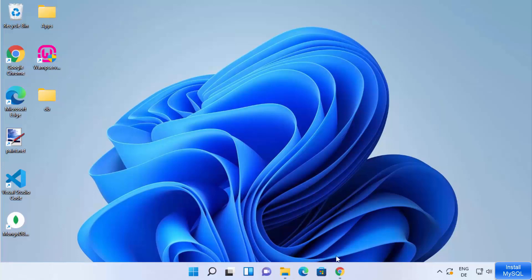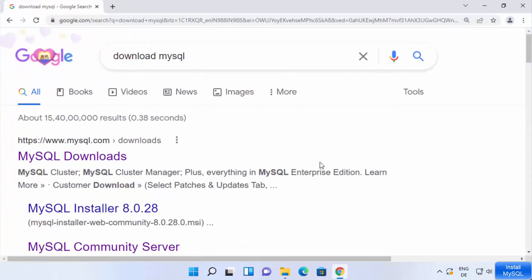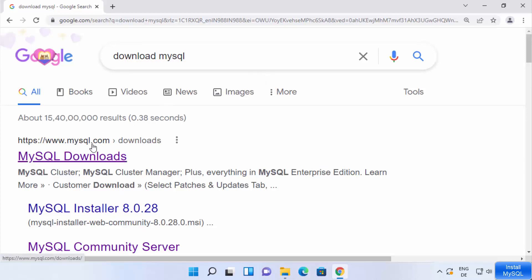Let's get started. Open your favorite browser and search for 'download MySQL'. The first link that appears will be from mysql.com/downloads.